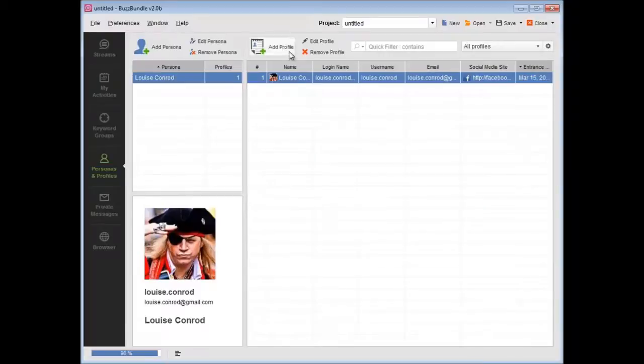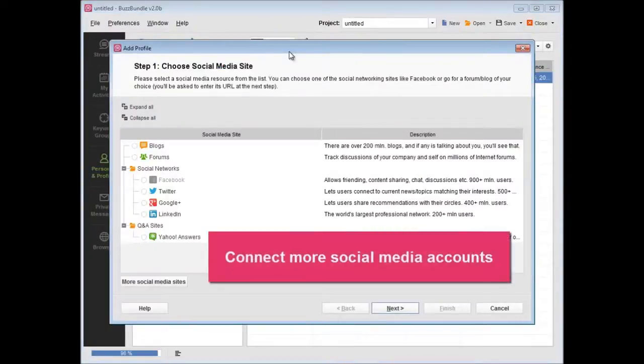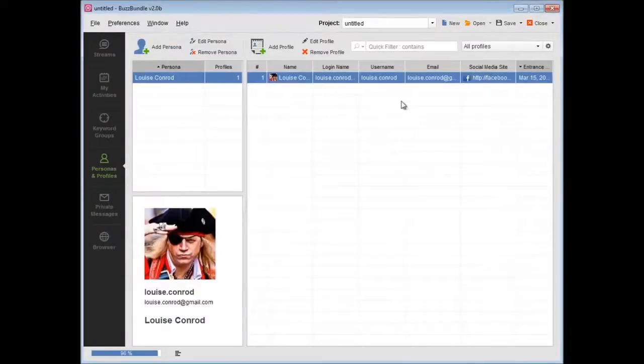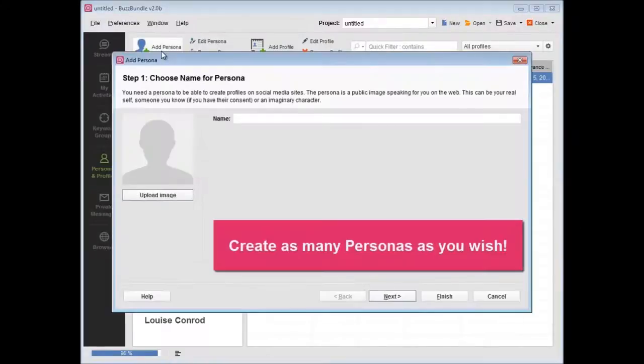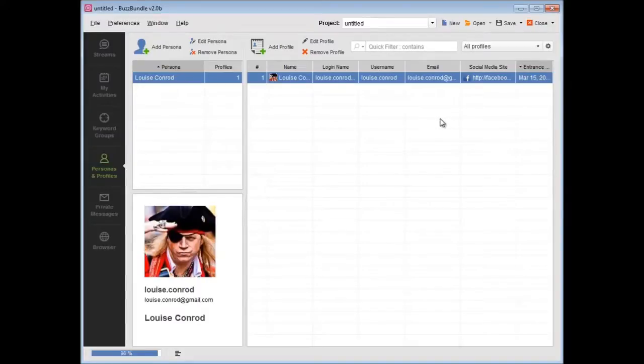Press Add a profile to connect more of your social media accounts. Press Add a persona to create as many personas as you wish, and use as many Facebook, Twitter, and other social accounts as you want.